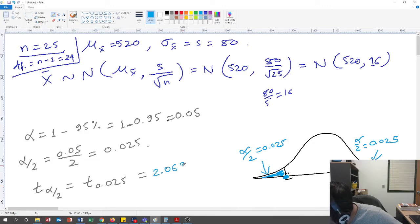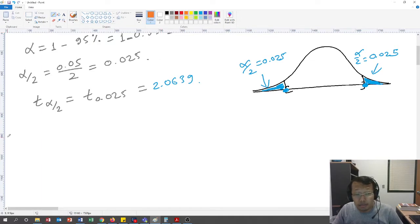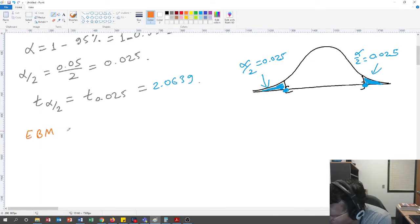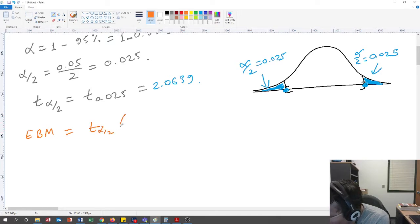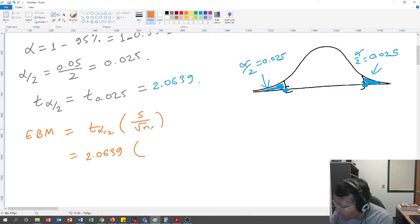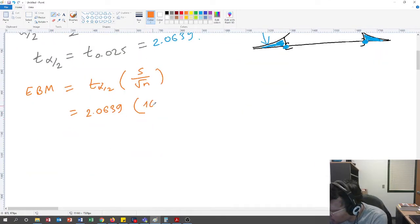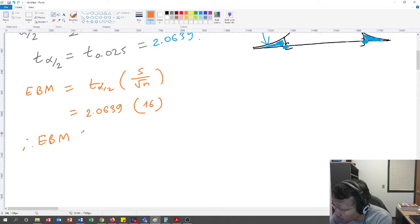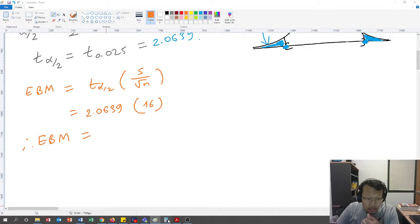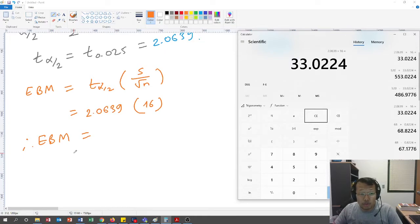So the t-value is 2.0639. Now the error based on mean (EBM) is t alpha over 2 times s over root n. That is 2.0639 times 16, since s over root n equals 16 as computed earlier. Therefore EBM equals 2.0639 times 16, which is 33.0224.